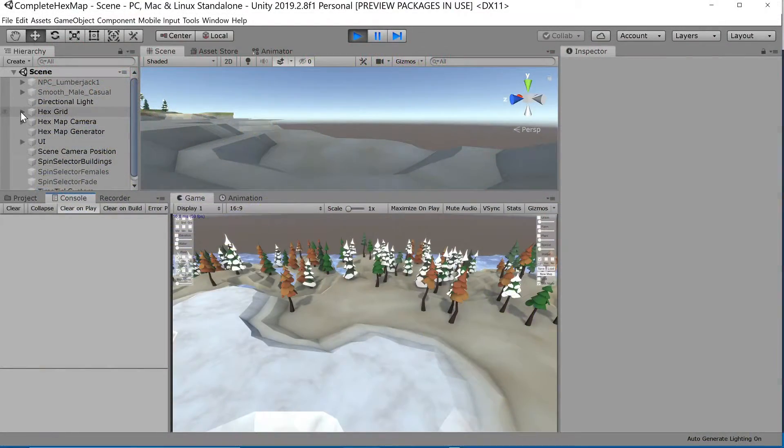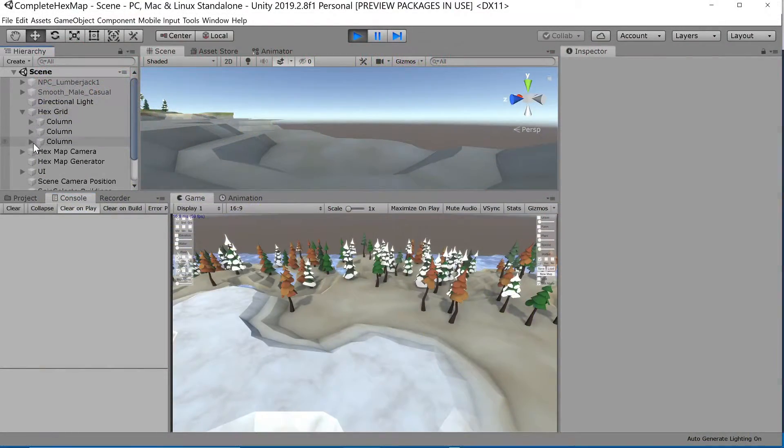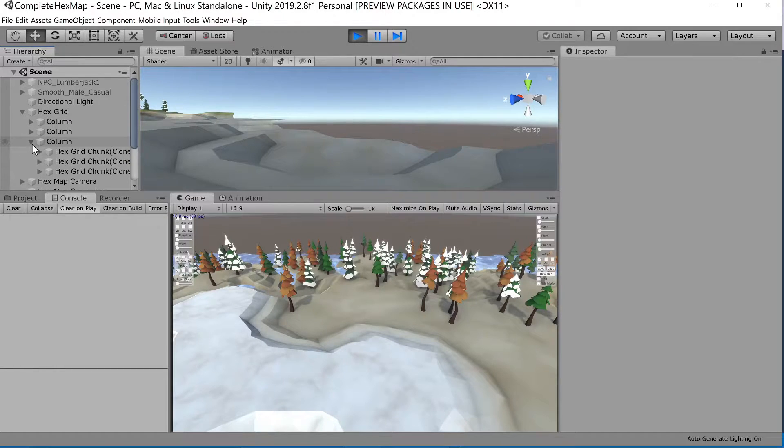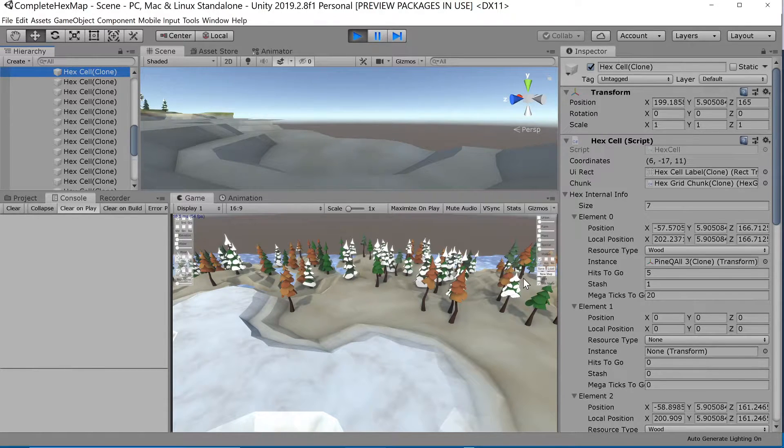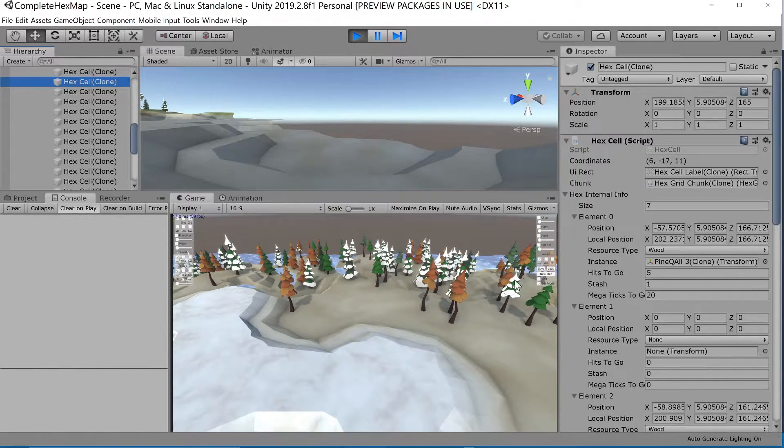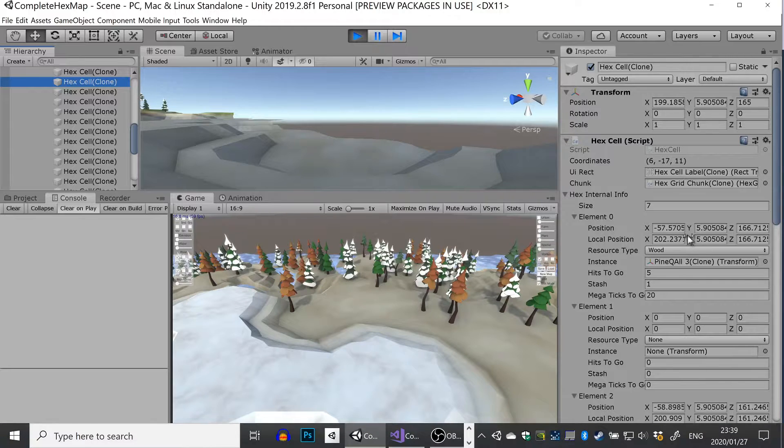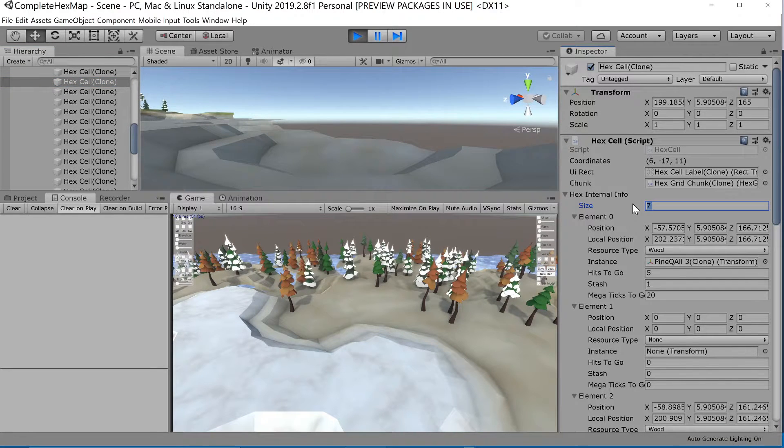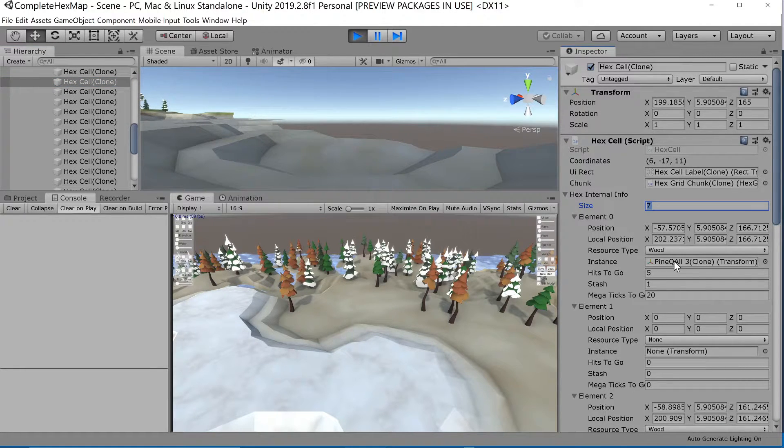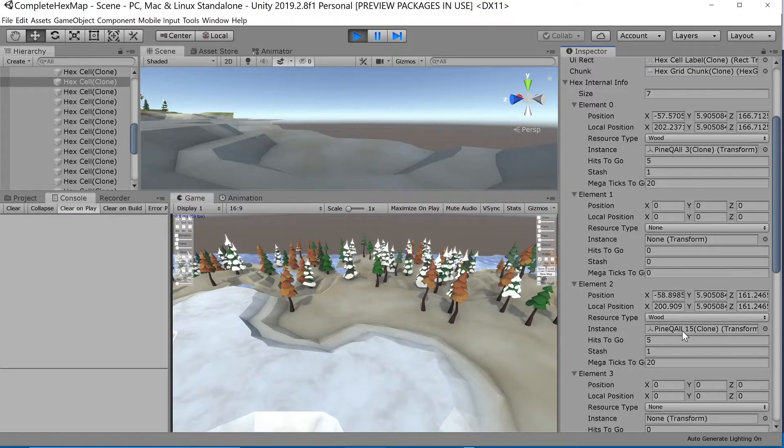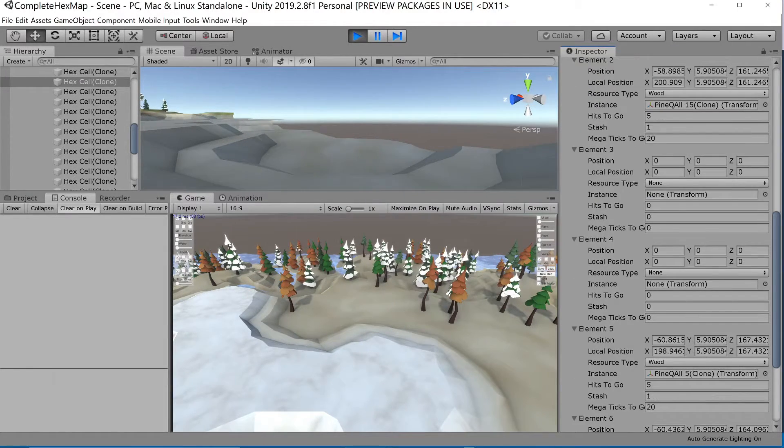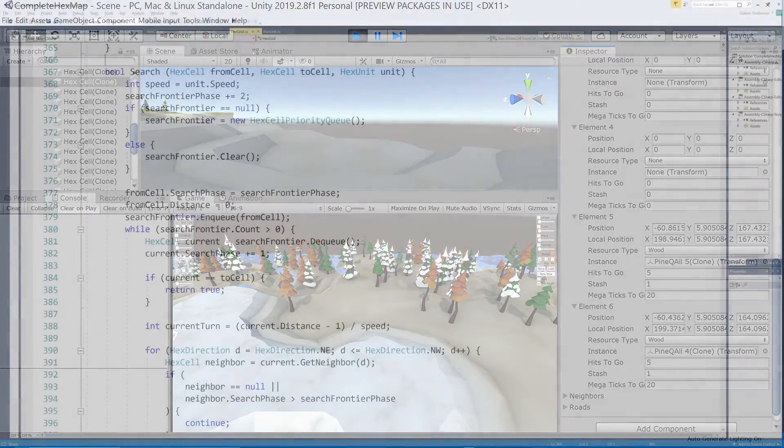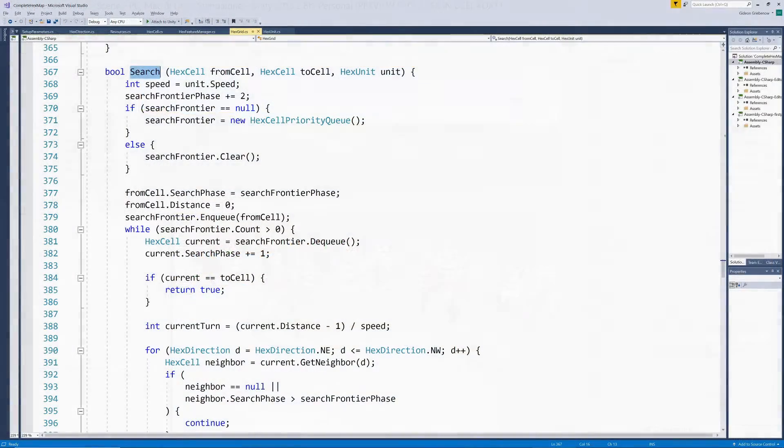Since we made the internal info serializable we can also see the values in the editor. If we find a hex with some trees on it we can see all the info about the trees in the array elements of that hex. Now that we can tell which resource exists on each of the seven positions of a hex, we can let a unit automatically search for a hex that contains a tree or wood resource.